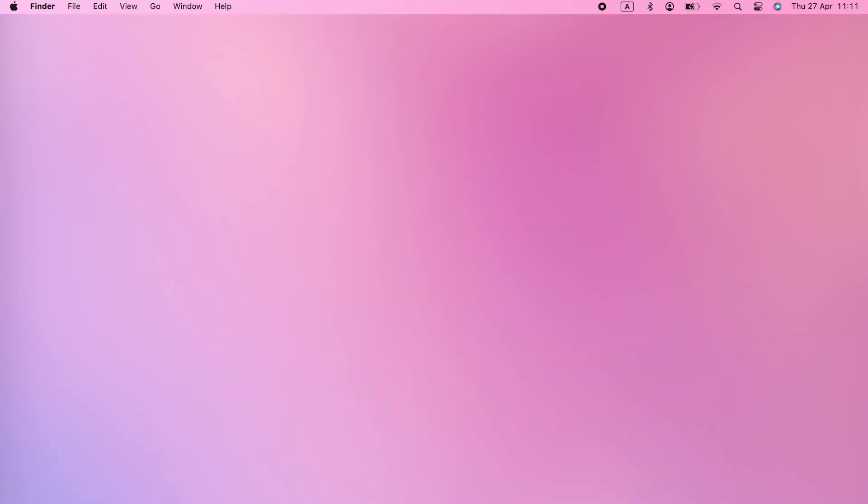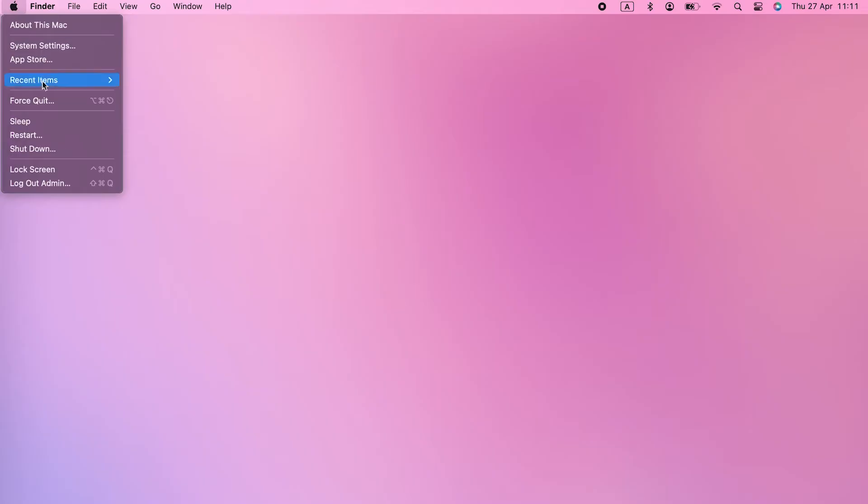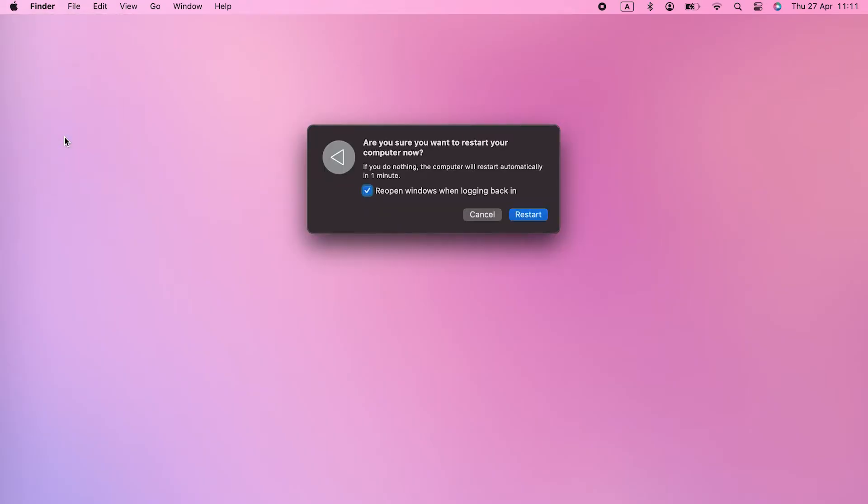Sadly, there are lots of reasons why your Mac may restart randomly, but they all boil down to the same thing. Your Mac is having a problem that it can't resolve, and the only way to get past it is to restart.